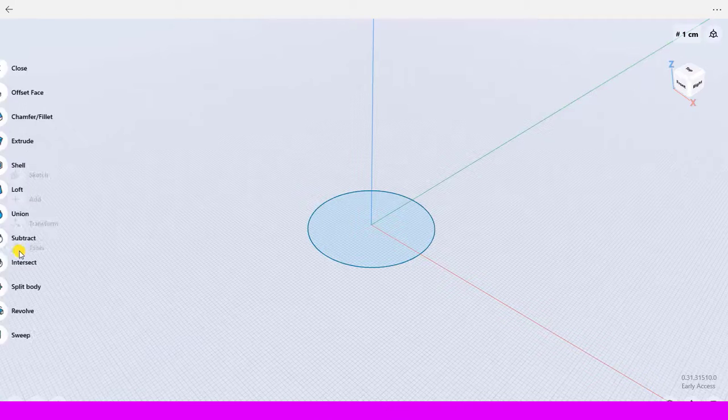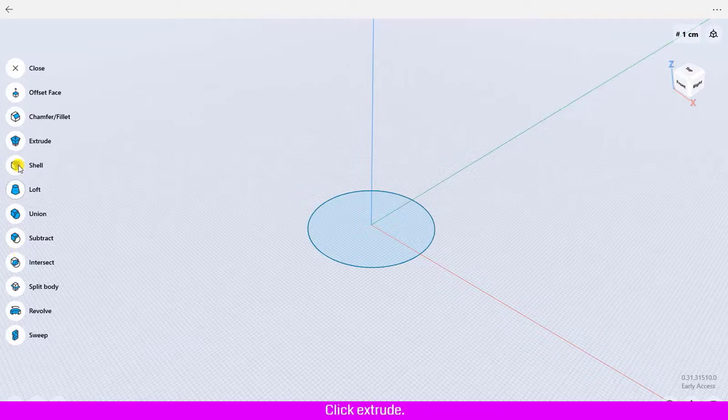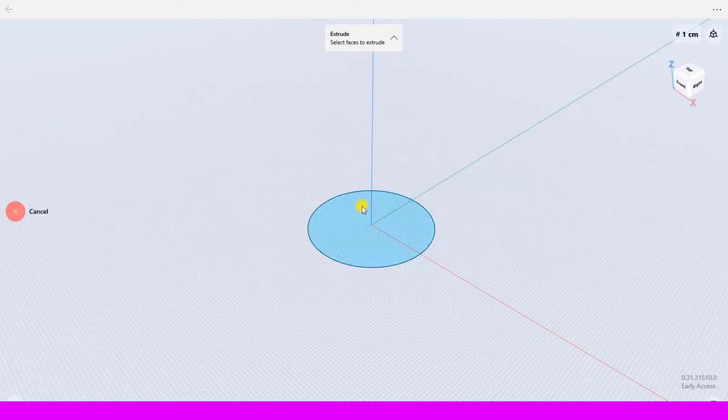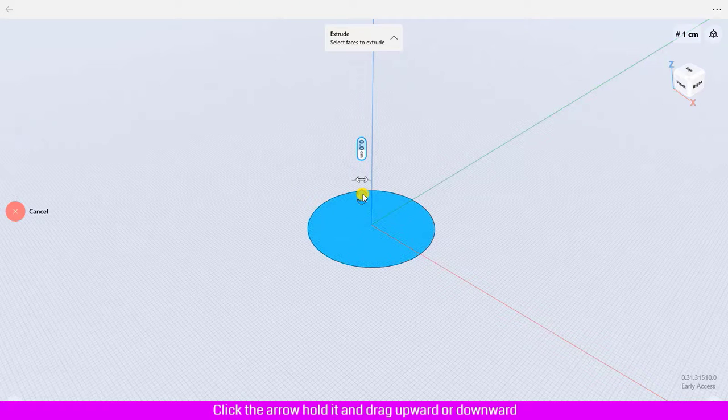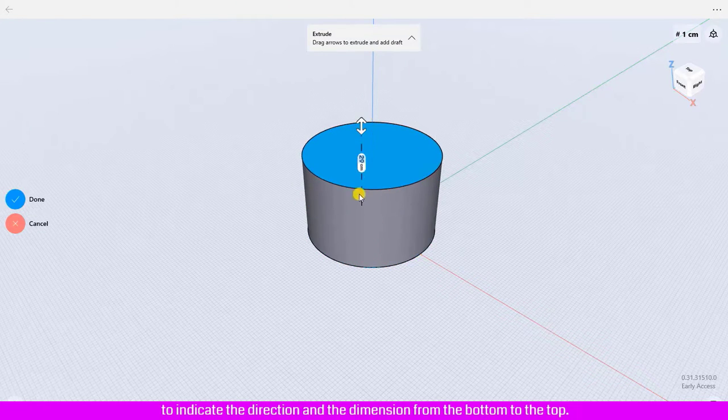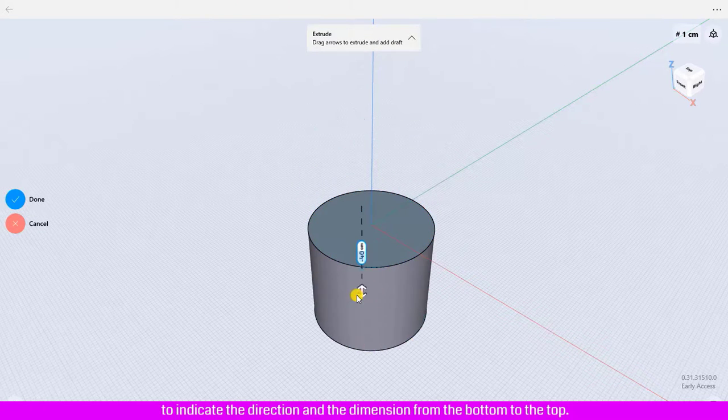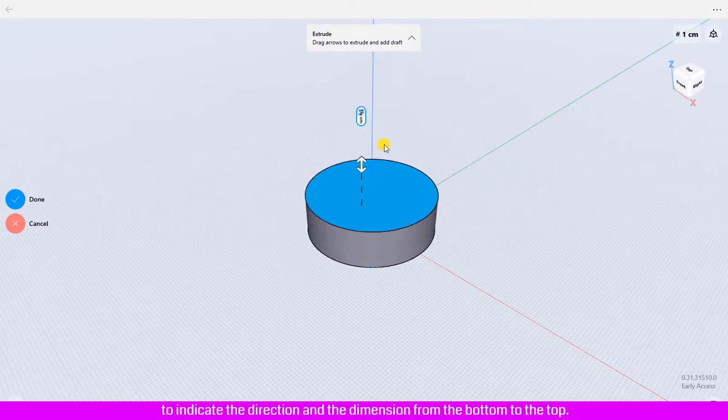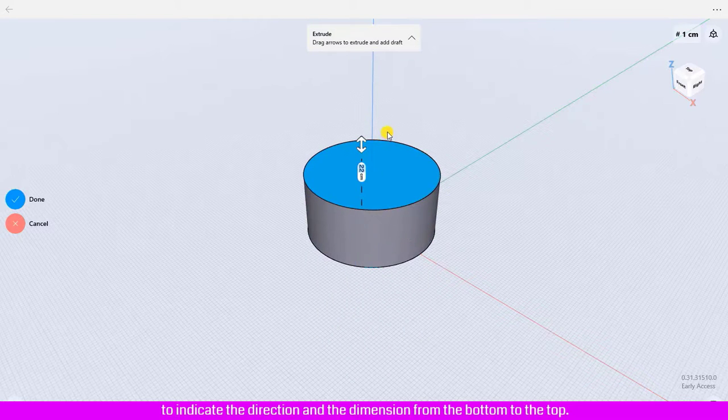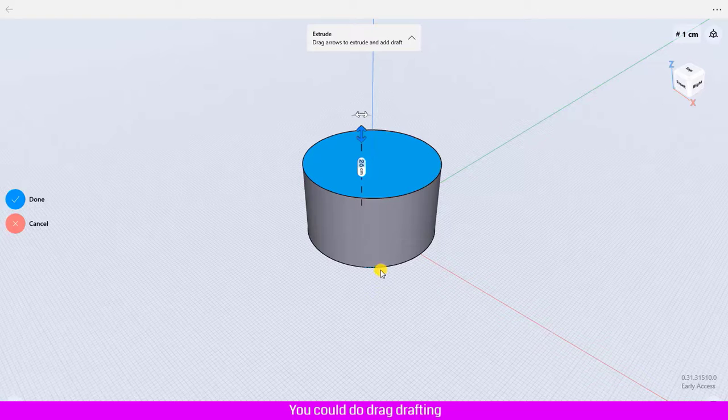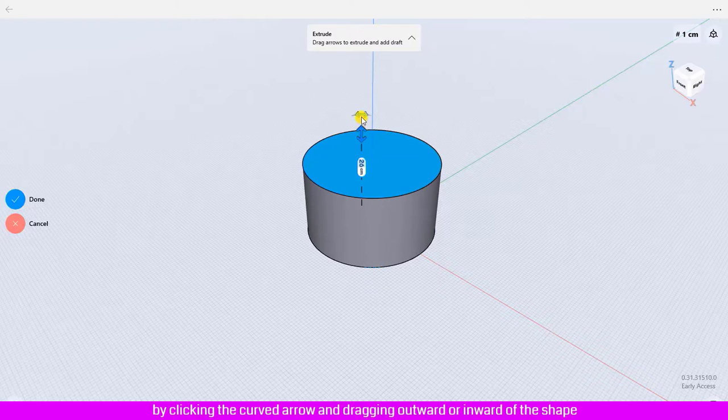Click tool, click extrude, click the face of the circle. Click the arrow, hold it and drag upward or downward to indicate the direction and the dimension from the bottom to the top.